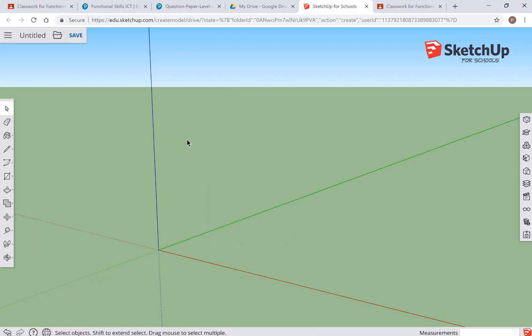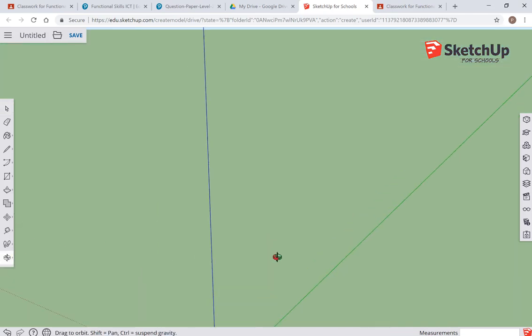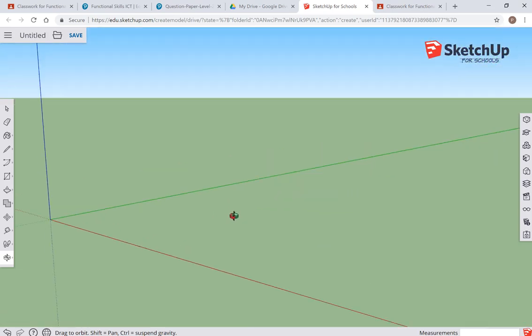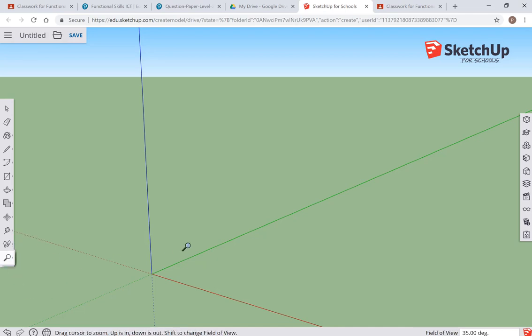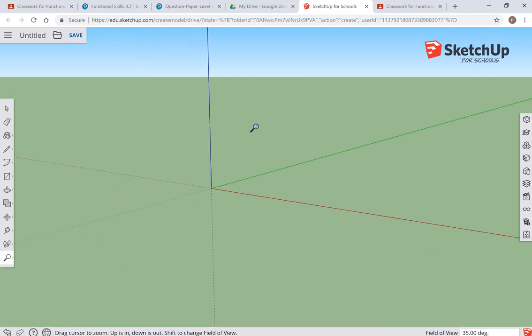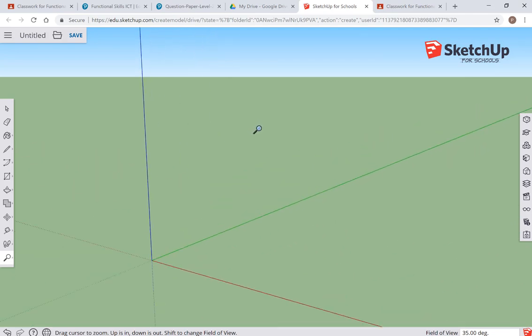Looking around in SketchUp is controlled by this bottom icon here. I can orbit, which is looking around, or I can zoom, which is the middle one. If you've got a mouse, use the mouse wheel. If you have a touchpad with a laptop, you have to drag up and down to zoom around.